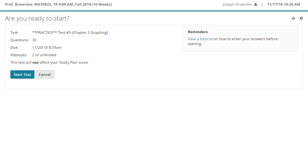Well, good morning, good afternoon, good evening students. This is Joe Brownlee coming to you with test number five graphing chapter three review.